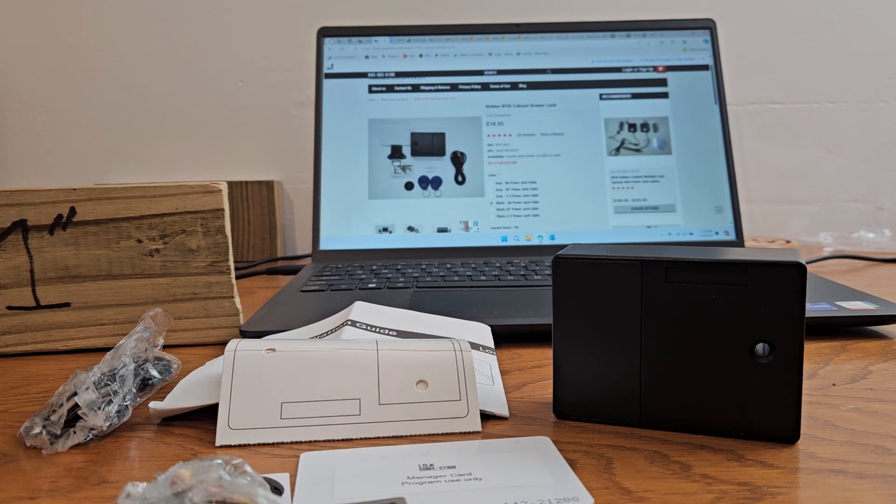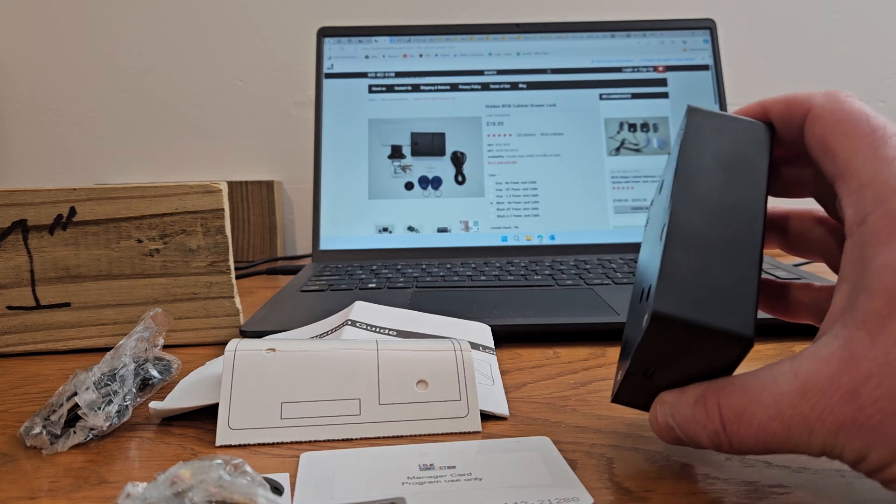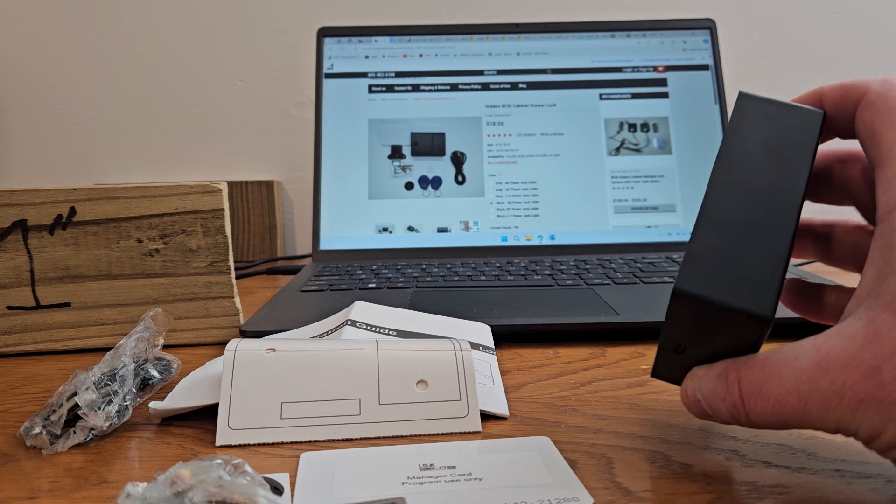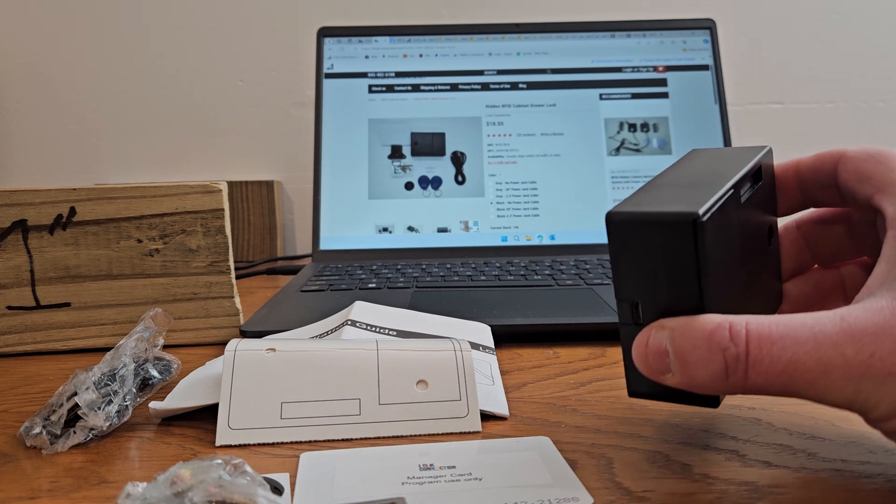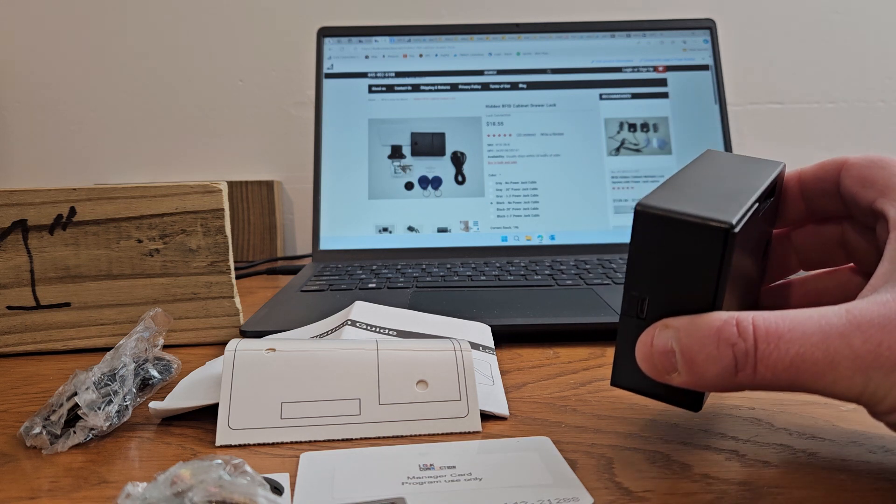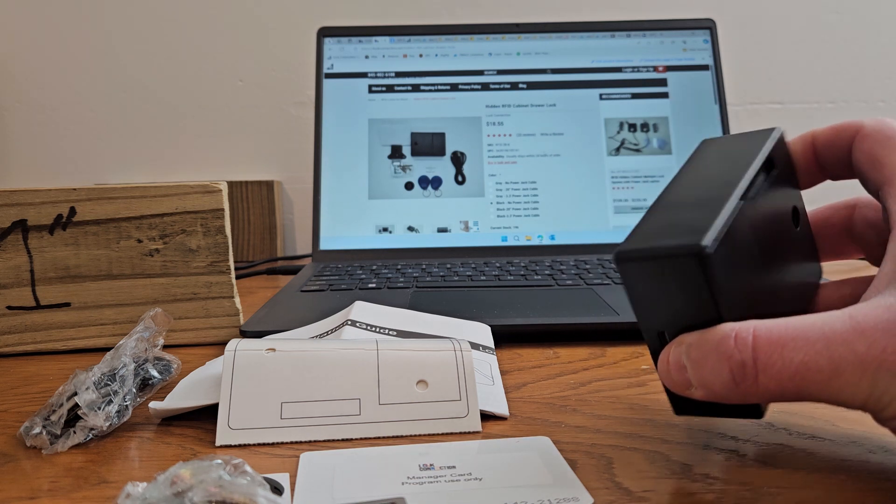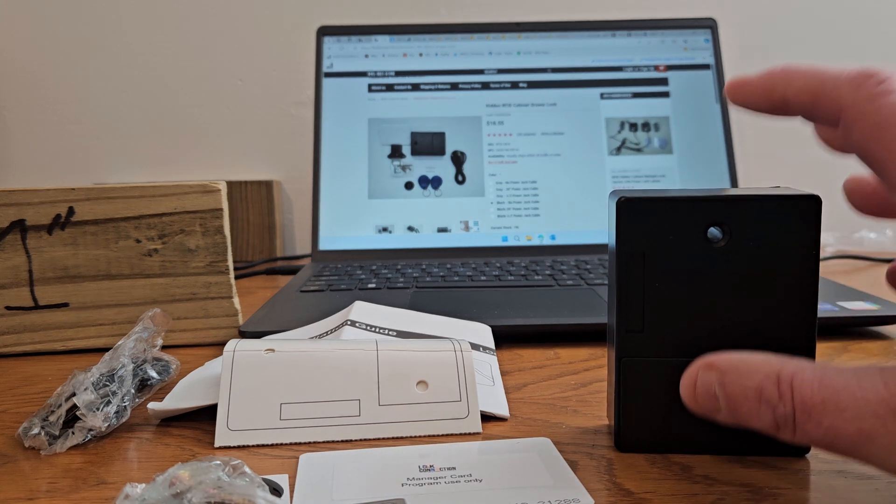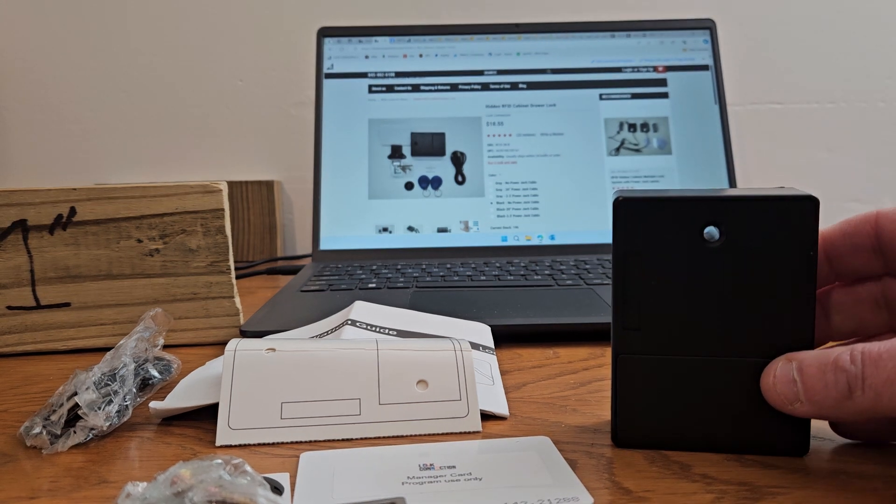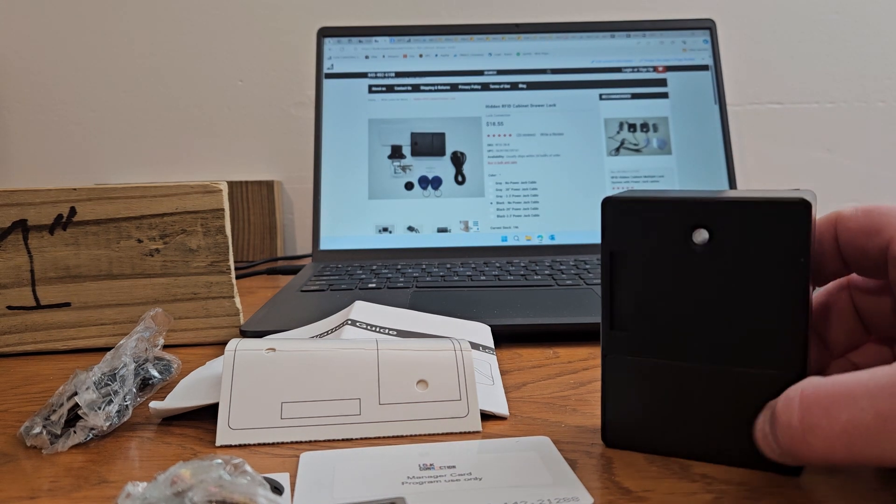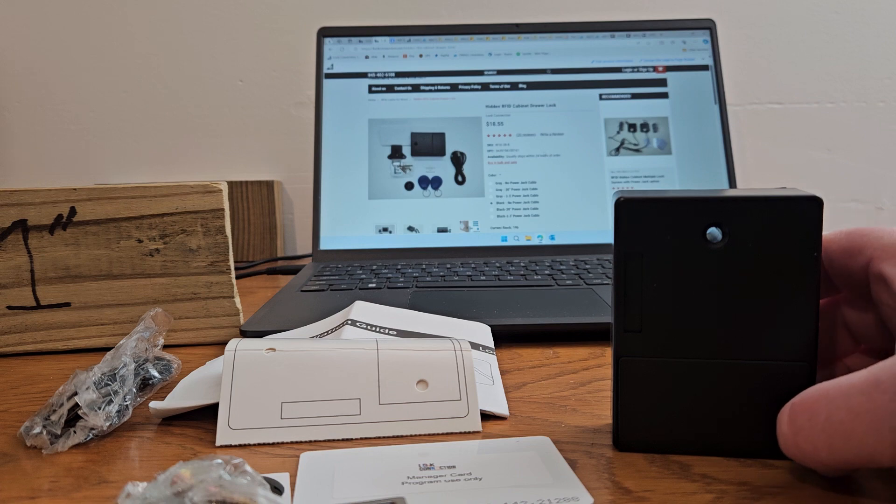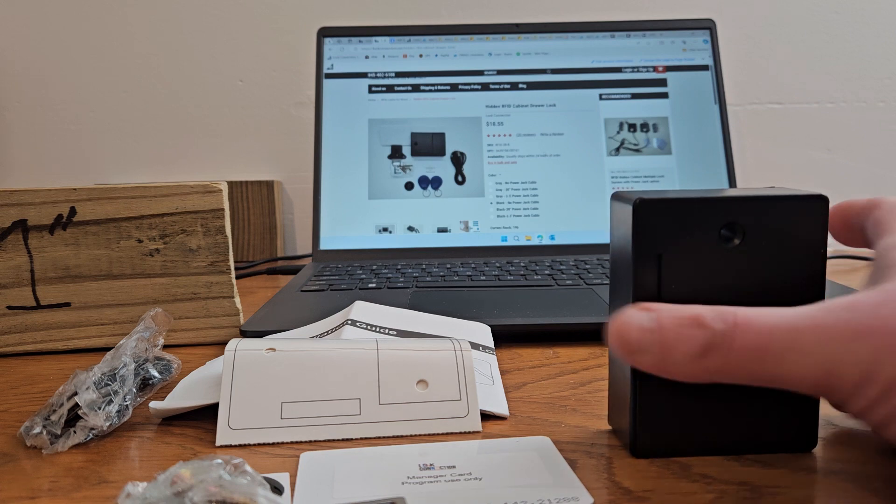Today I'm going to show you how to reprogram this RFID lock if needed. This is the RFID-2B-B. The dash B is black. The finish on this one is black. We also have a dash G, which is gray.